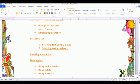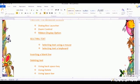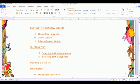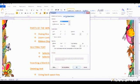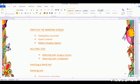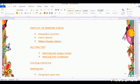One more thing: the ribbon display option. What is the ribbon display option? If you just move your cursor over there and keep it there, it shows 'ribbon display option'. Click it — see, it disappears. Click again — it's coming back. So you have learned three parts of the window: dialogue box launcher, zoom control, and ribbon display option. If you keep your arrow on any option, it will show you the name.